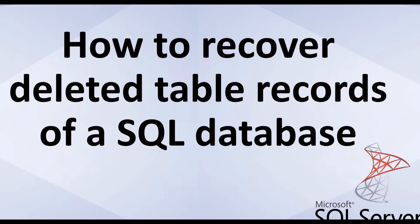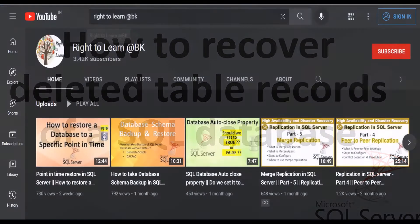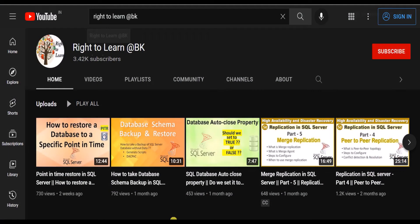Hi and welcome. In this video, you will learn how to recover a deleted table record of a SQL database. This video is a continuation of my previous video — part two — where I explained how to restore a database to a specific point in time.